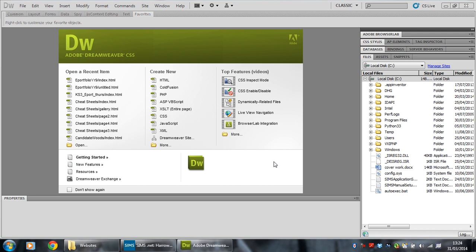Hi kids, this is Mr. Woods and I'm going to show you how to set up a new website in Dreamweaver. You can use this to make any sort of website you like or an e-portfolio which you might be doing in year 9.